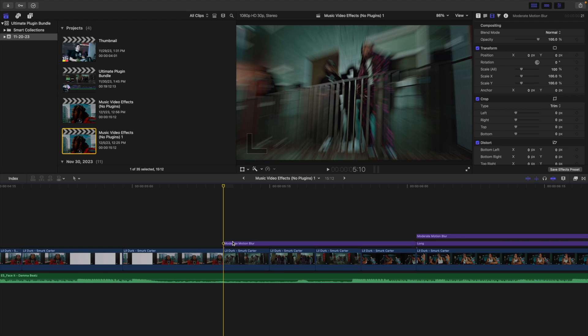I also applied Motion Blur on top of the clips — this is a free plugin from Ryan Nangle who has a full tutorial on how to use and install it. Just add a little bit of blur to smooth it out.